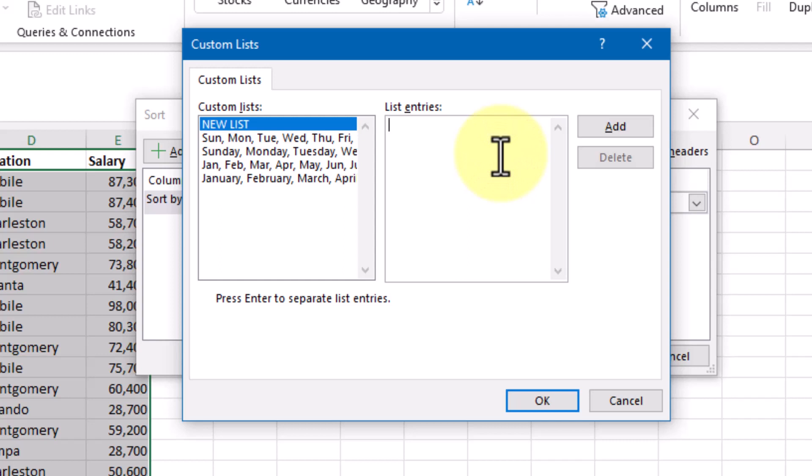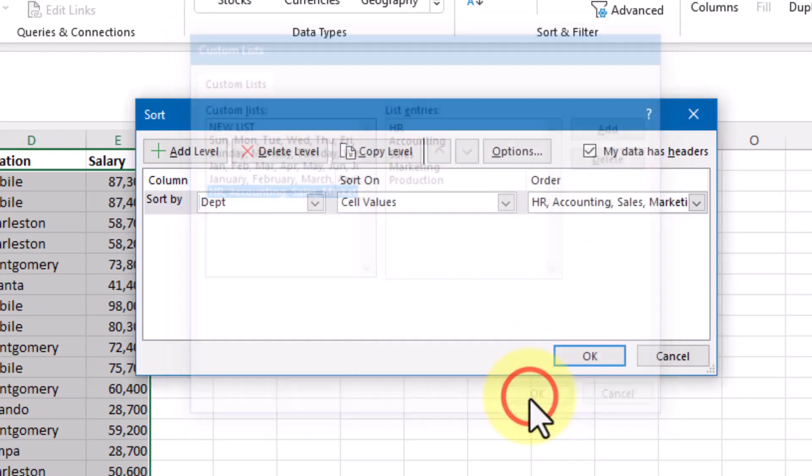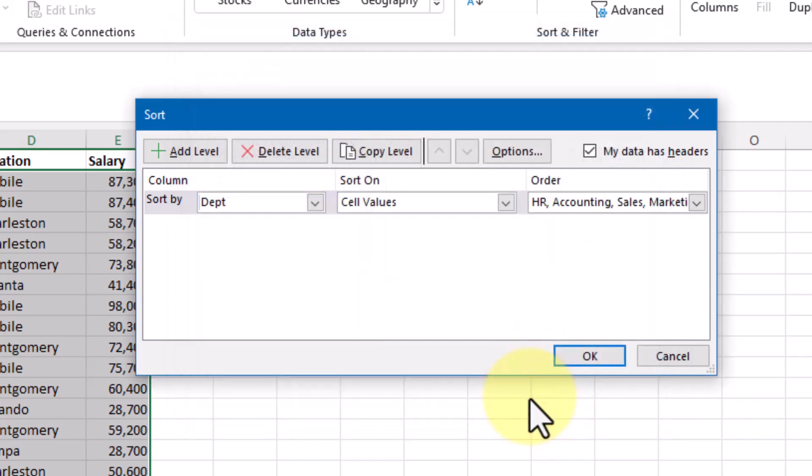With new lists selected, I can type in HR, Accounting, Sales, Marketing, and Production under List Entries, then click Add to add my custom list, then click OK to bring that list over into the Sort dialog box.